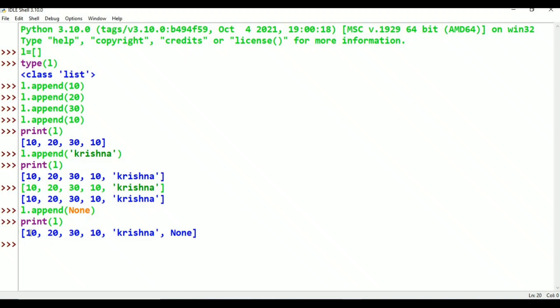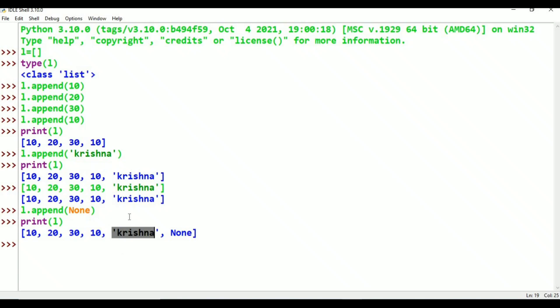Next, duplicates are allowed — only 10 appeared twice. Next: integer value, float value, string value is also allowed. Is the list growable or not? Increasable and decreasable. We can add a value and remove a value. String values are enclosed by single or double quotes.